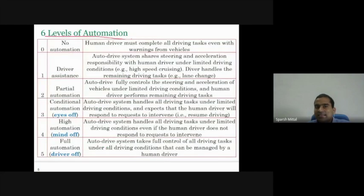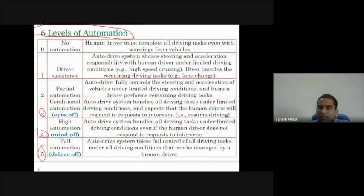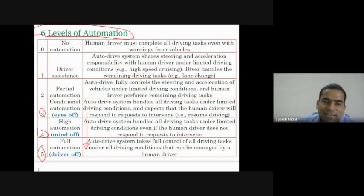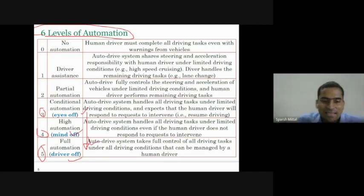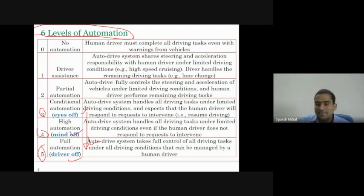There are six levels of automation defined by an agency. Increasingly, we rely more on automation rather than the driver — from level three onwards. Companies give these fancy names: 'eyes off,' 'mind off,' and 'driver off.' At level five, the driver can just sit back and take selfies — that's the advertisement they show for self-driving cars.